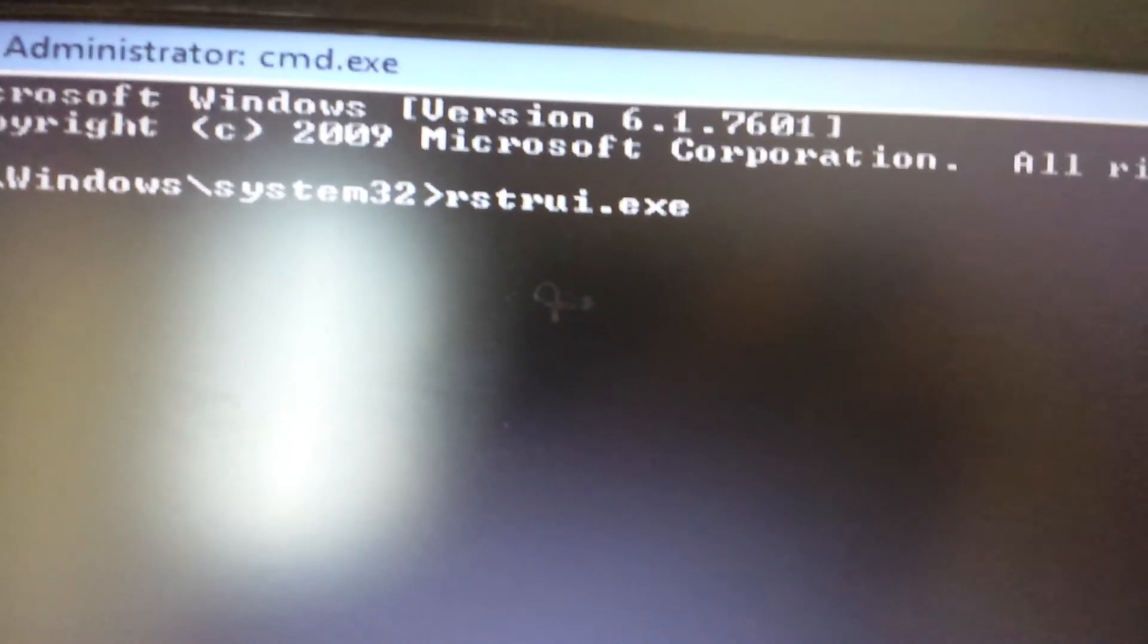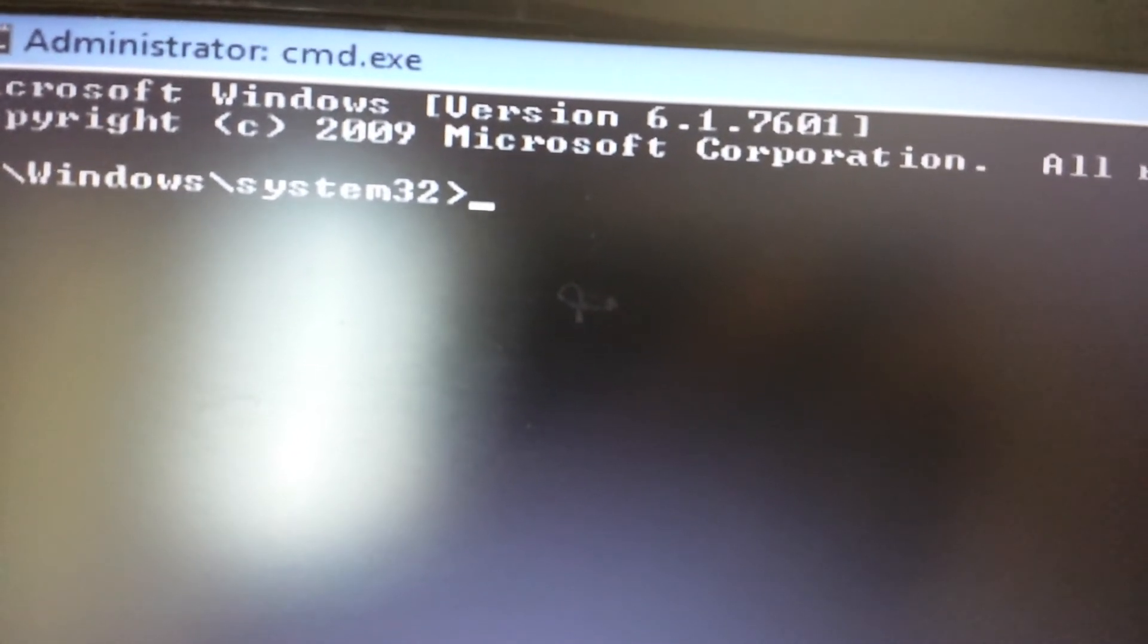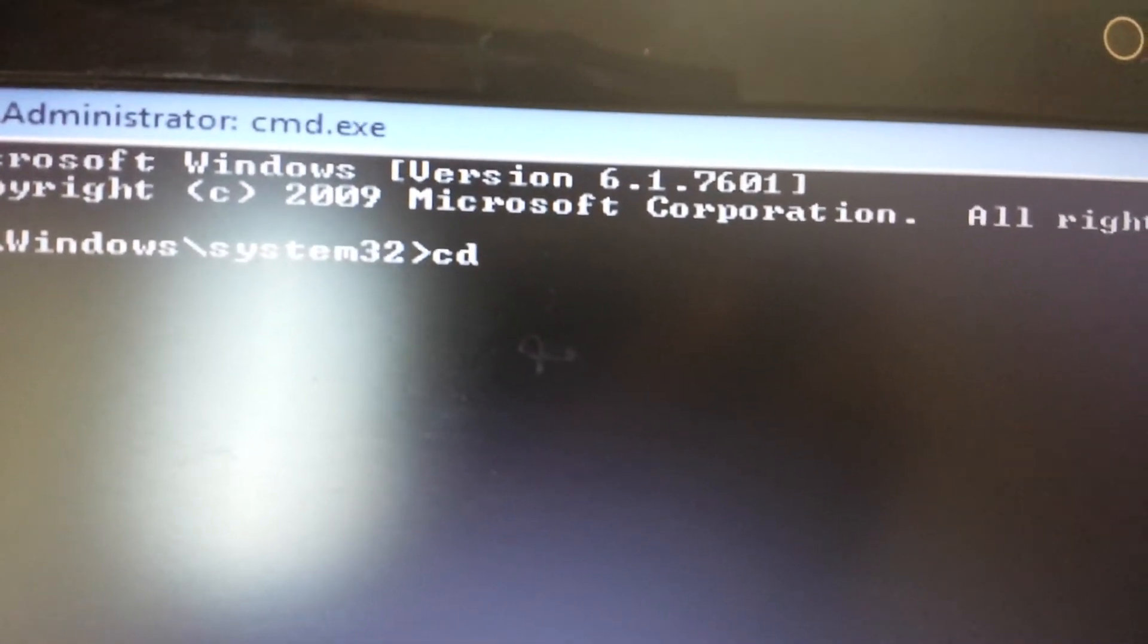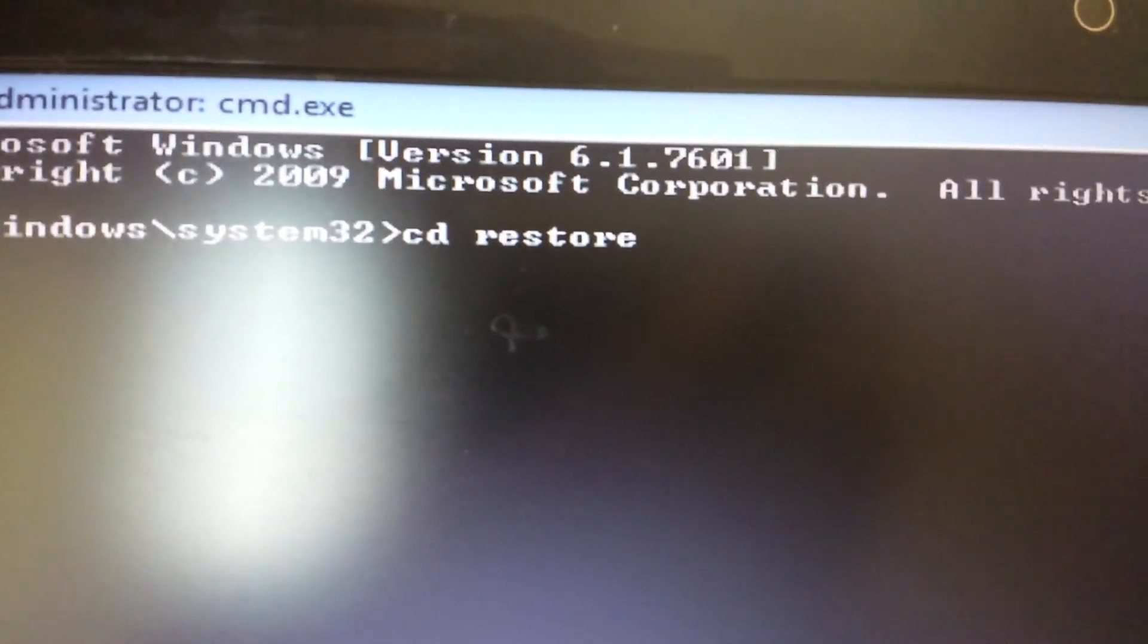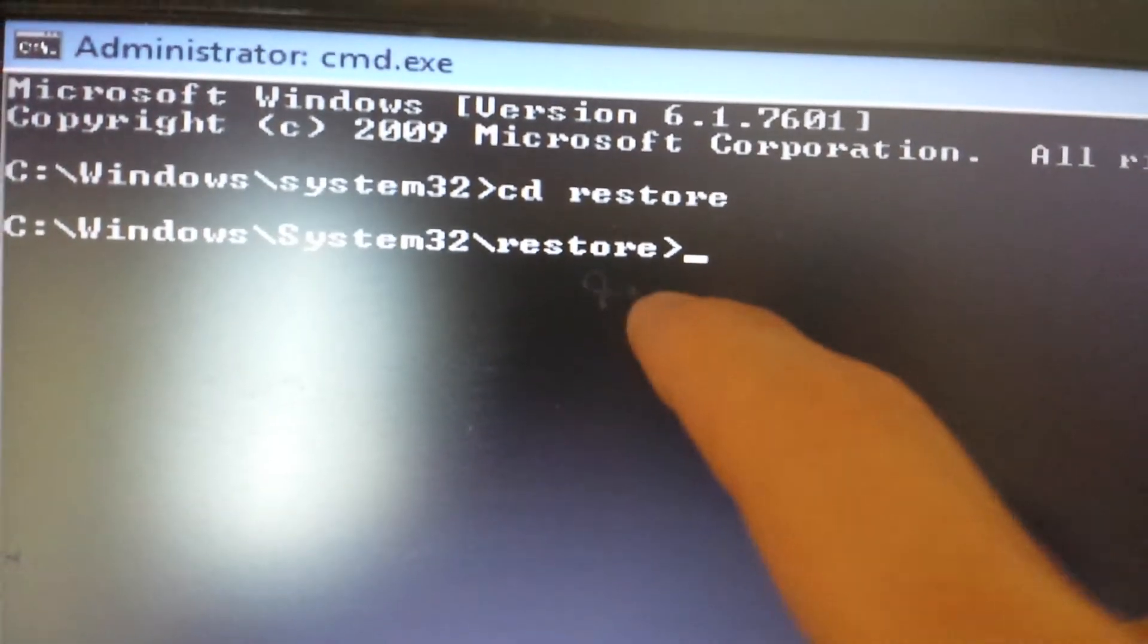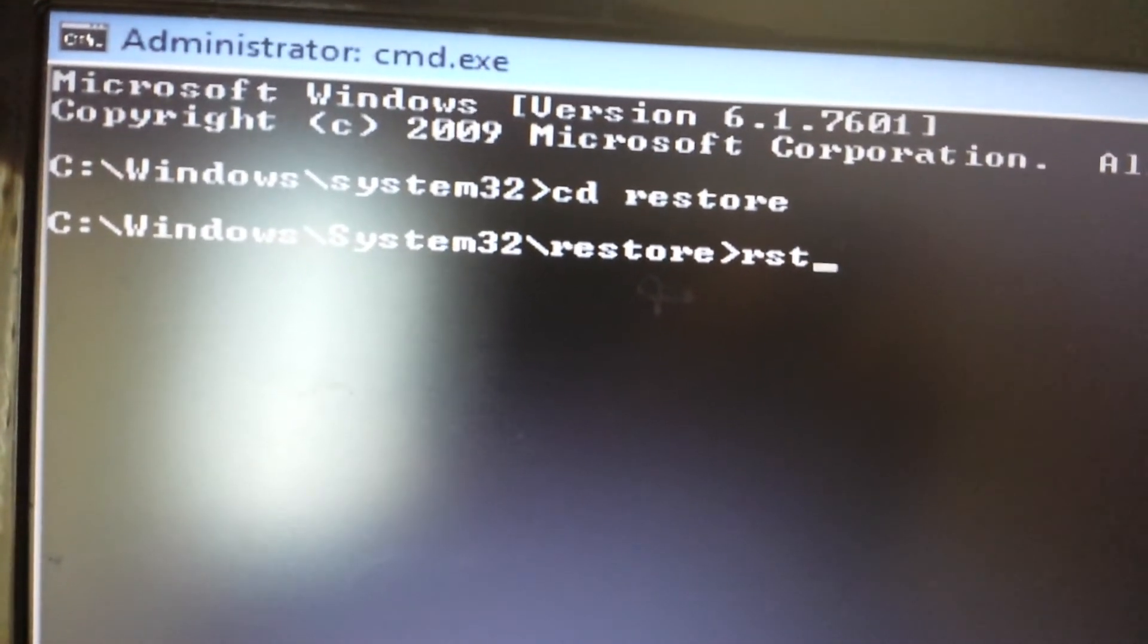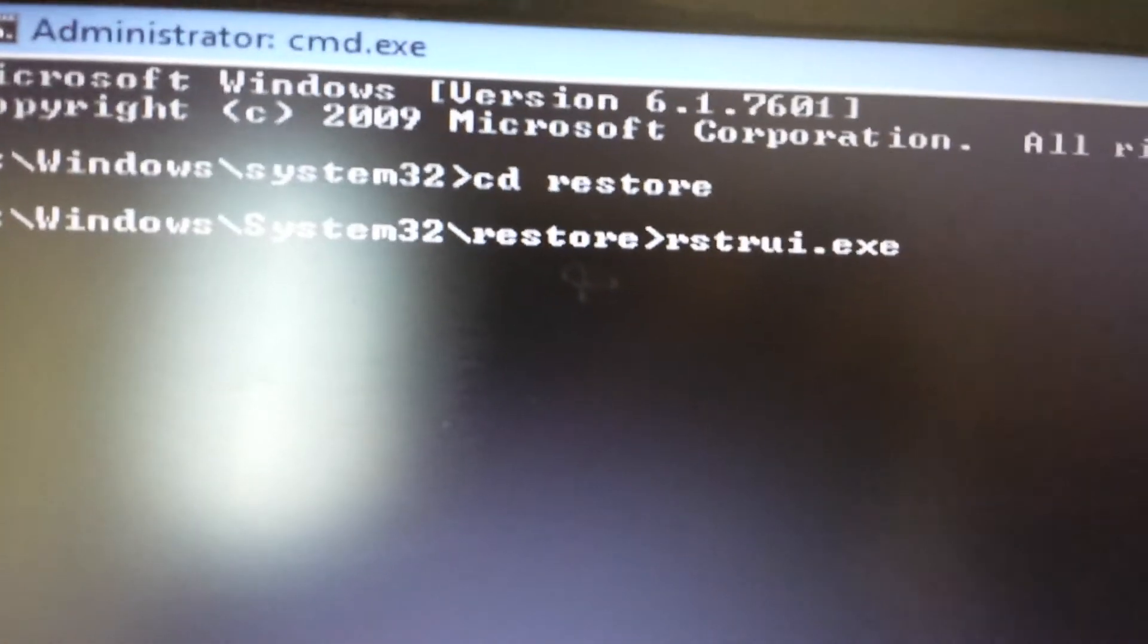However, if you guys have anything that's prior to Windows 7, like Windows XP or Windows 2000 or Millennium, what you want to do is type in CD first, change directory, and then type in restore. It's going to change the directory inside the system32 to system32\restore. From here you want to go ahead and type in that exe file, then you would push enter.